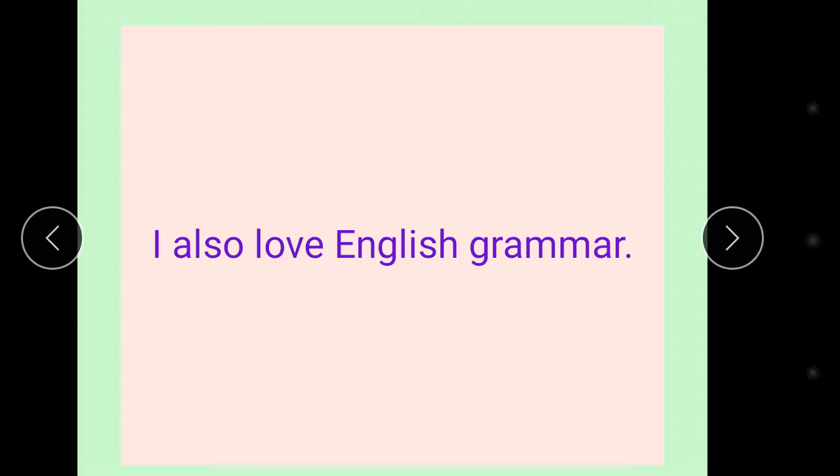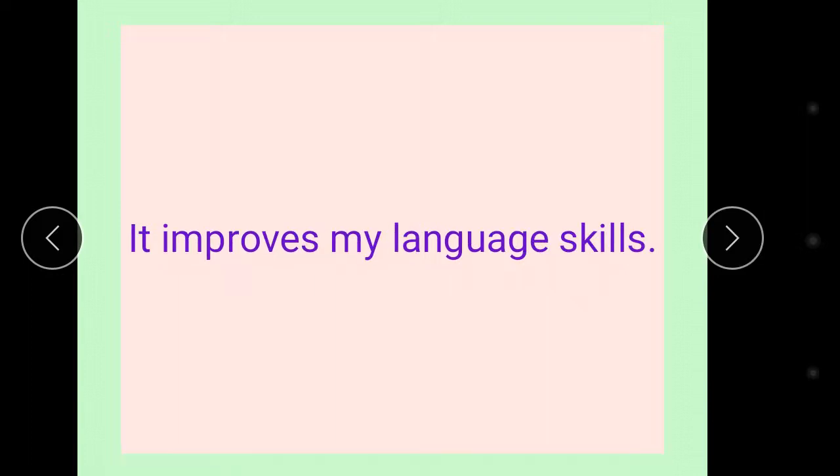It improves my language skills. English is a subject which means that my language skills improve. After reading English, I can speak English very easily.